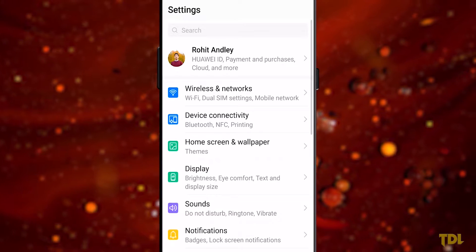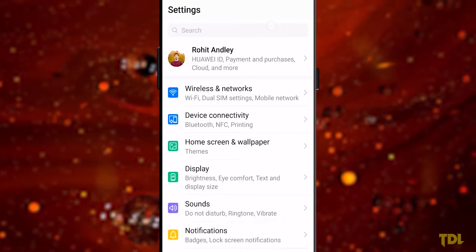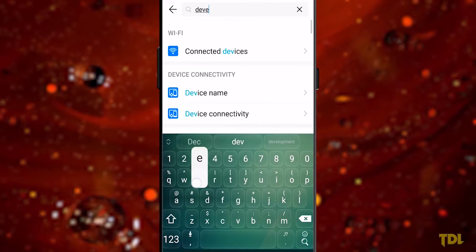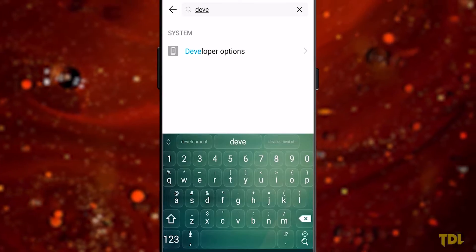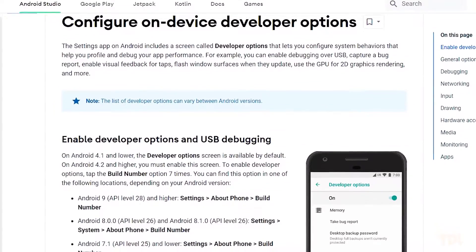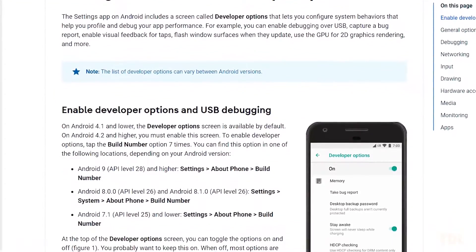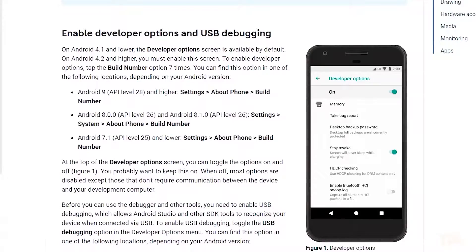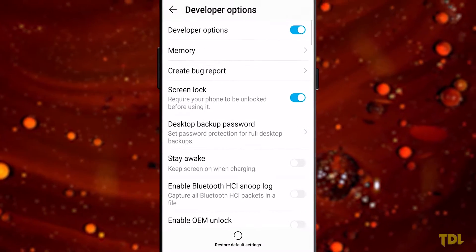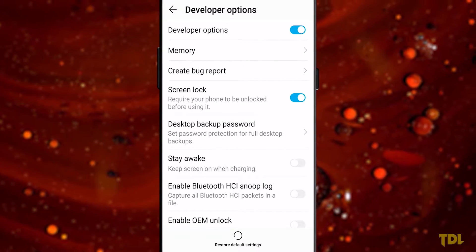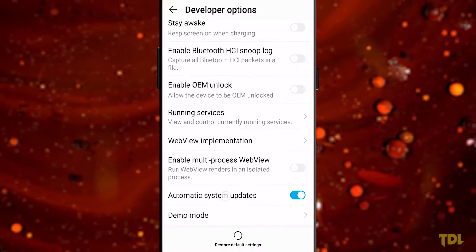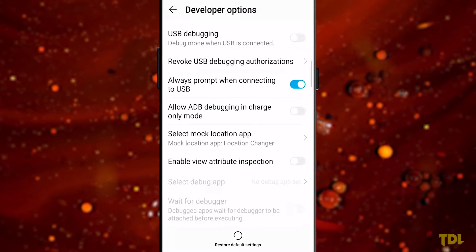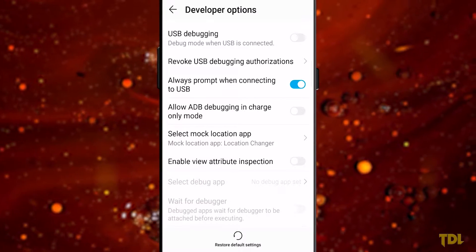In your Android device's settings, check if Developer Options has been enabled. If it isn't enabled or visible, I've added a link from Android Developers in the description that will help you enable it. Within Developer Options, search for the 'Select mock location app' option and select the app you downloaded.